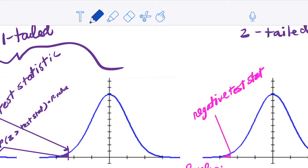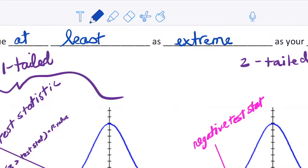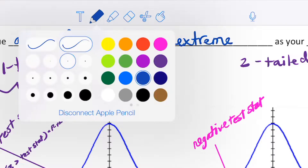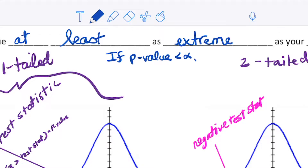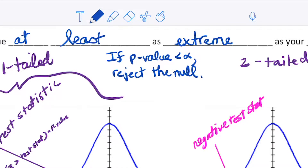Just to let you know, with these p-value tests you compare them to your alpha. At the end of the day, if the p-value is less than alpha, you reject the null. Otherwise you would fail to reject — and that applies to both one-tailed and two-tailed tests.